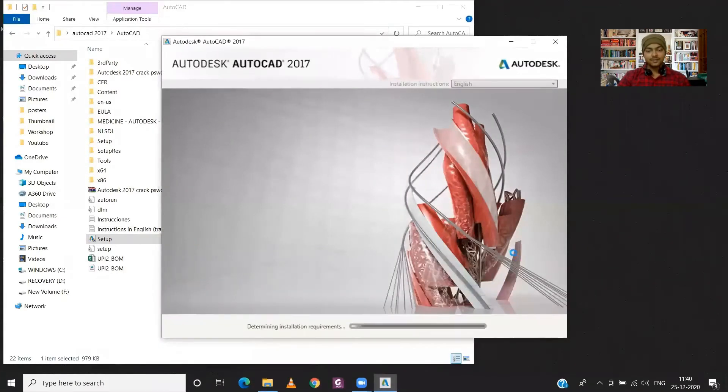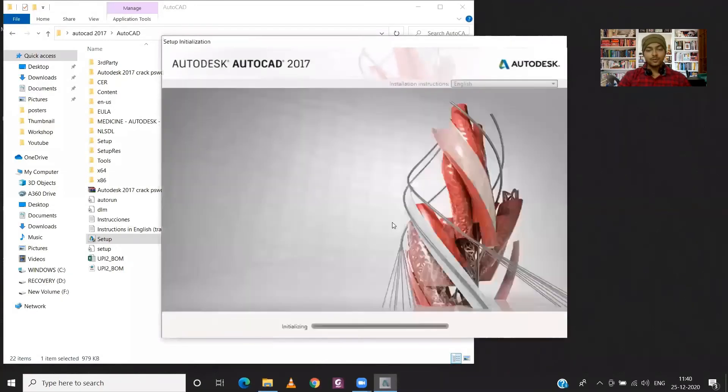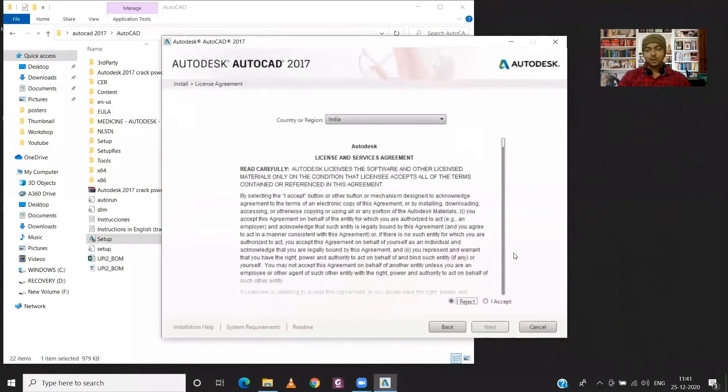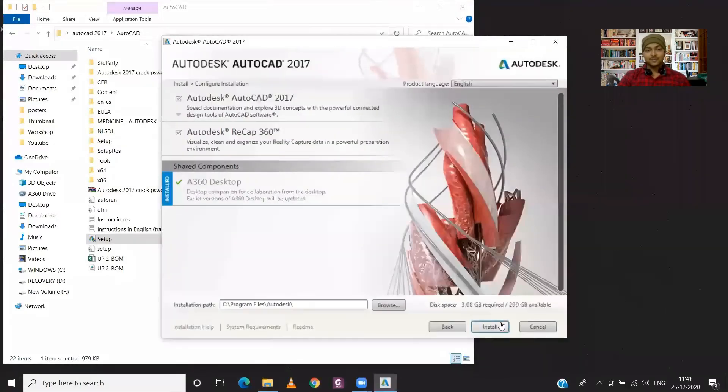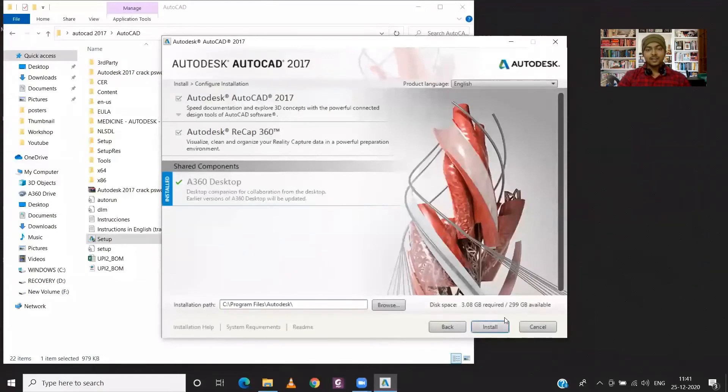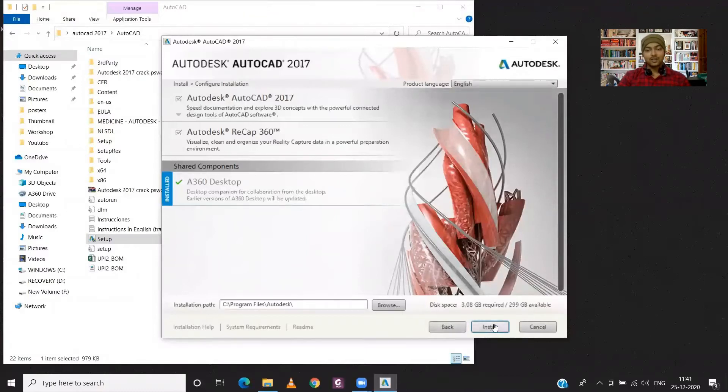Now I will click on Install. I will click on I Accept and Next. So from here it is saying that AutoCAD 2017 and ReCap 360 will be installed, so I will click on Install.